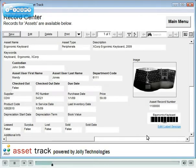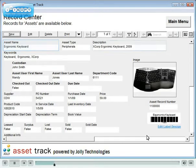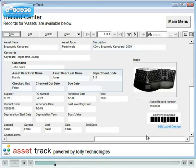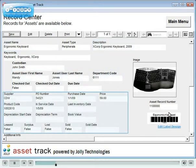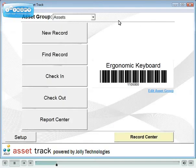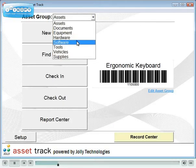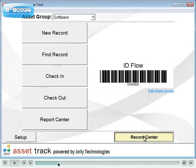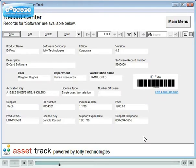Each group contains information for the assets such as name, description, user and purchasing information. This is the form for the software Asset Group. It contains fields such as product name, user, activation key and support telephone number.